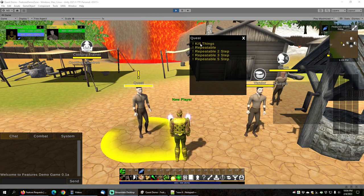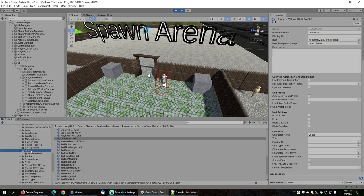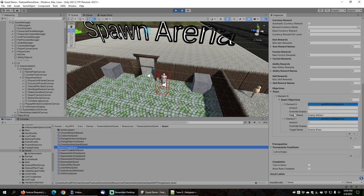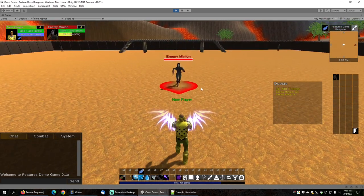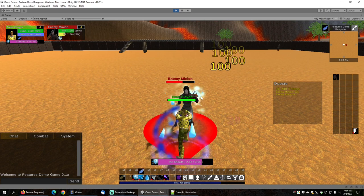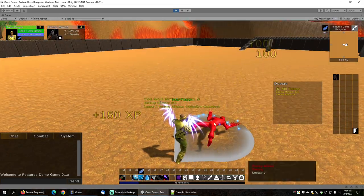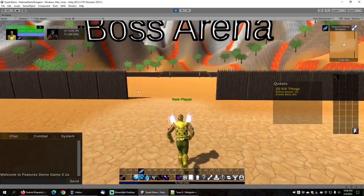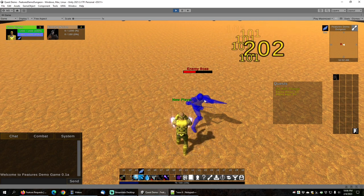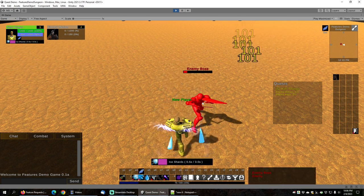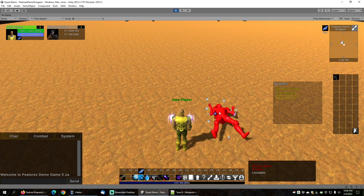Next let's look at the kill objective. The kill things quest has two kill objectives: one enemy minion and one enemy boss, each with amount set to one. Both can be found in the features demo dungeon. Using ice shards on the enemy minion completes that objective, and then using ice shards to defeat the boss — keeping him frozen, since he's quite tough — completes the quest.